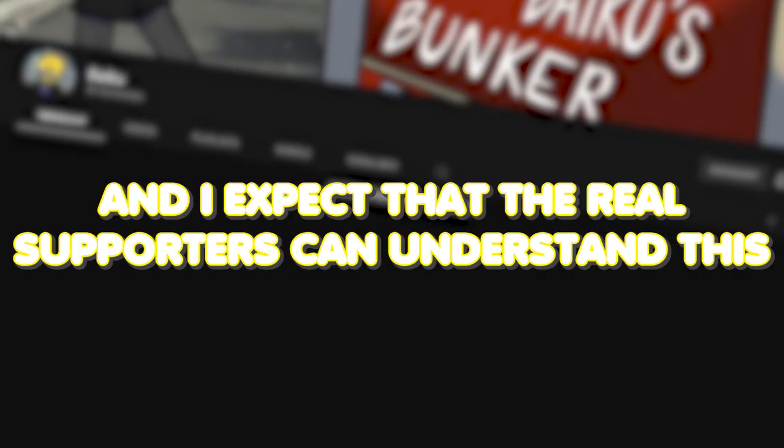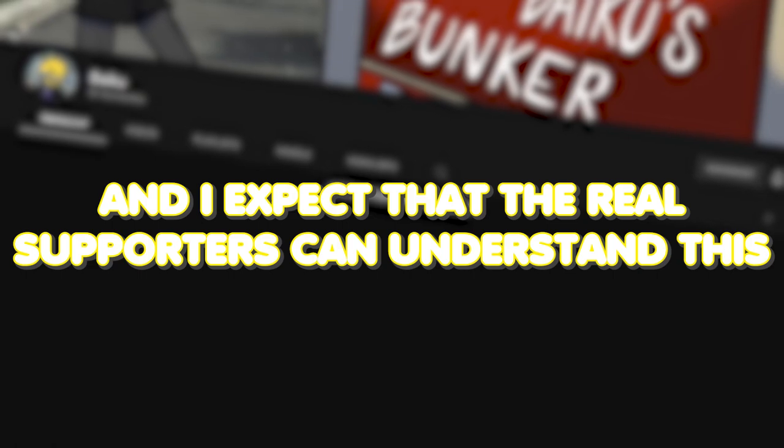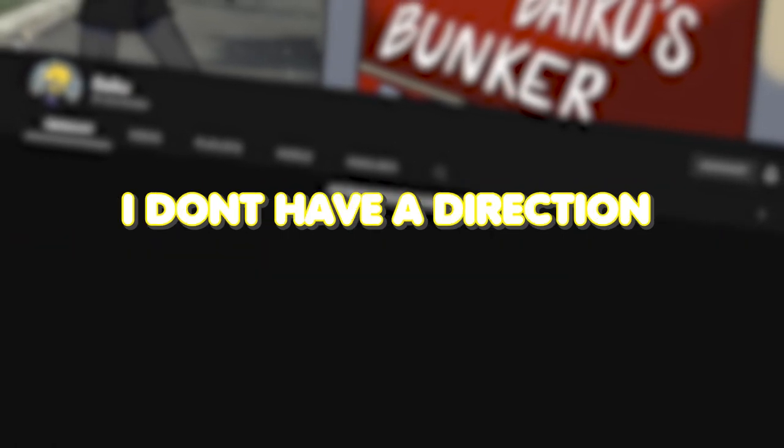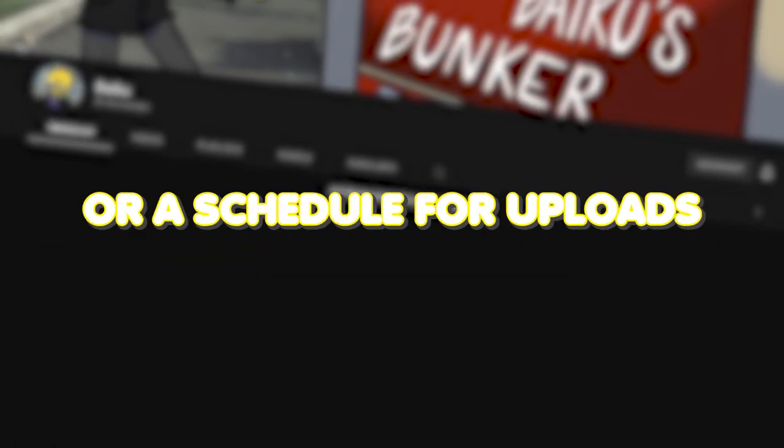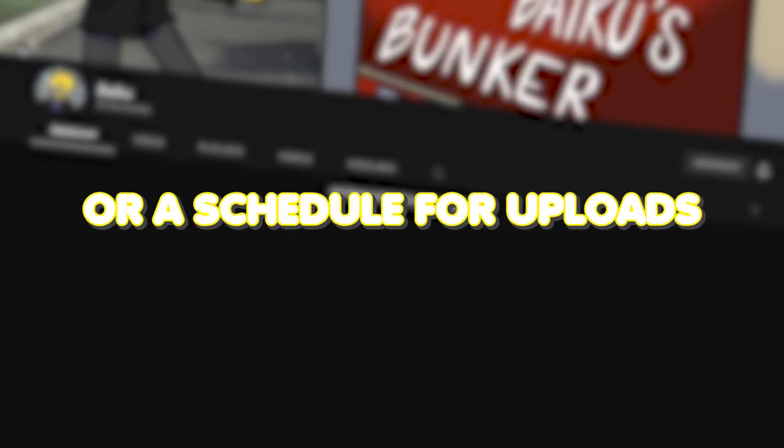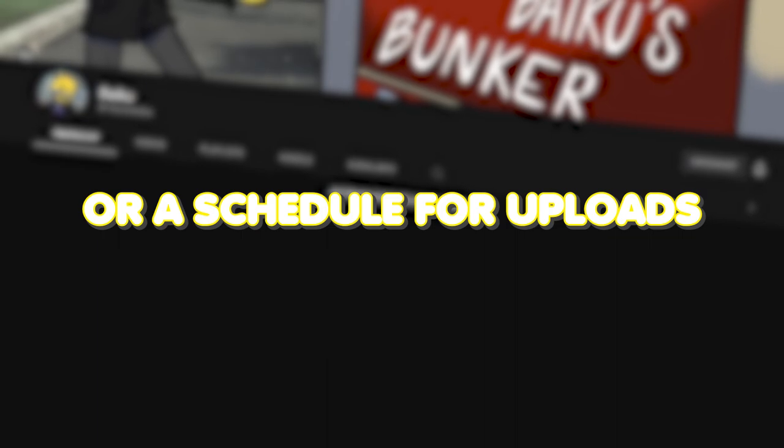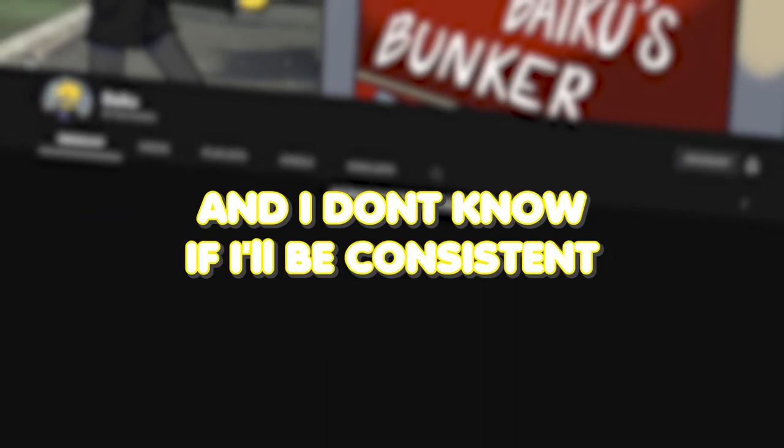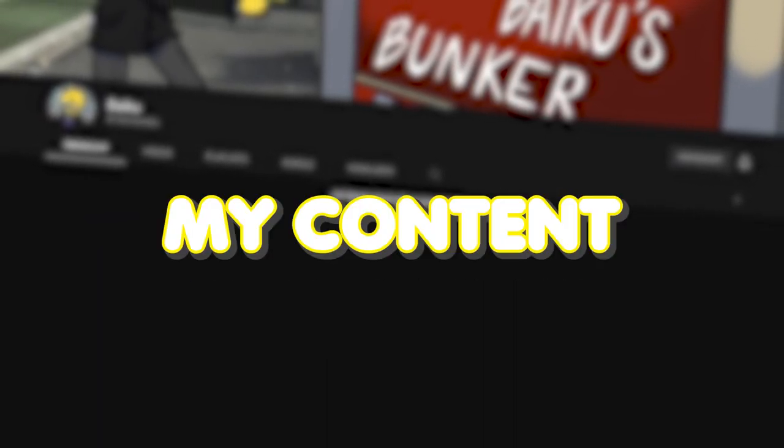I expect that the real supporters can understand. I don't have a direction or schedule for uploads and I don't know if I'll be consistent, but bear with me. My content at this point in time might not be perfect.